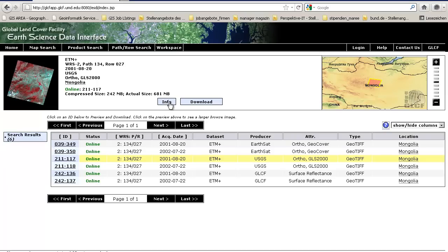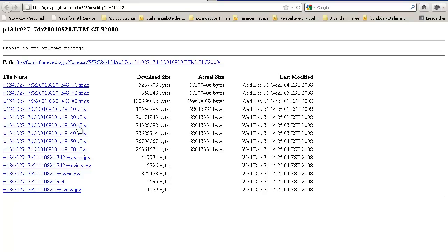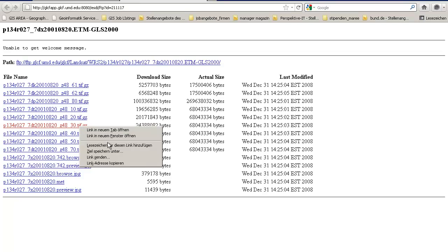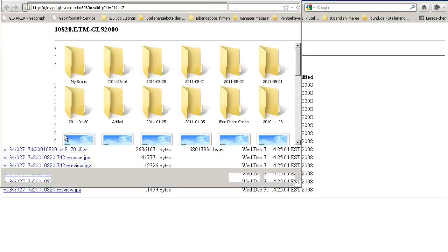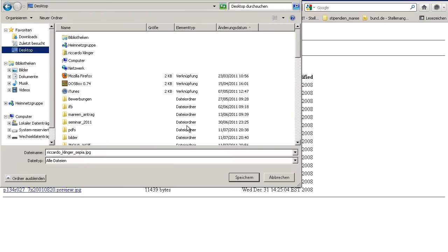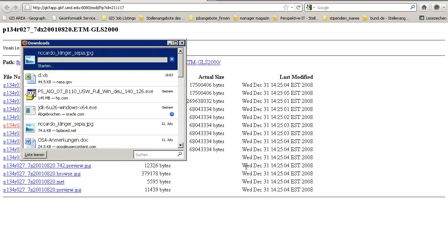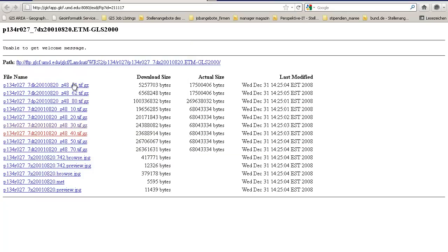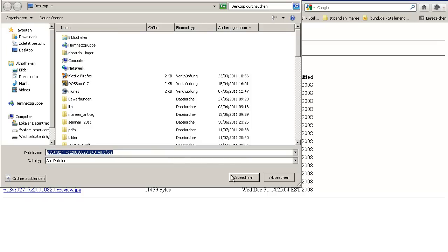The NDVI is calculated using band number 4 — the near infrared — and band number 3 for the red reflectance information. So we will need these two bands. There is band number 3 and band number 4. Download them both.